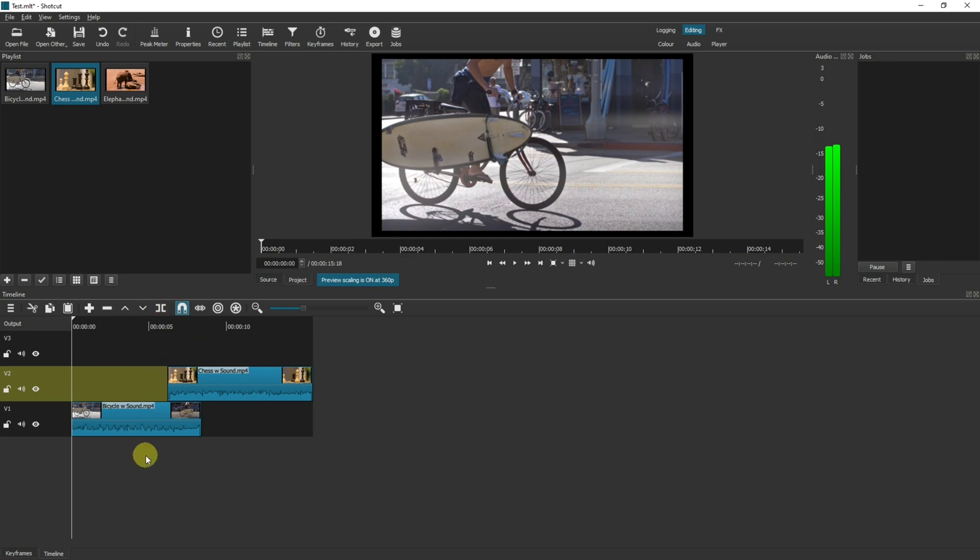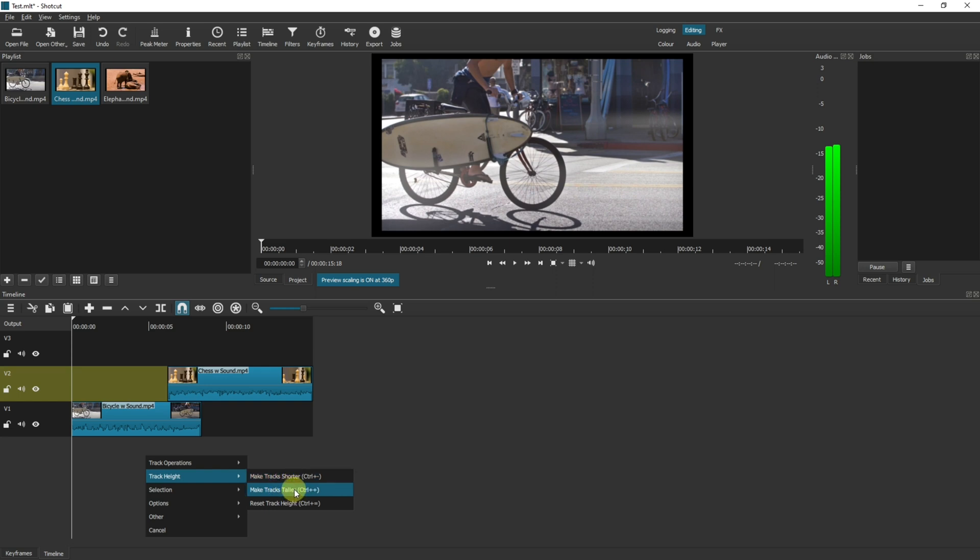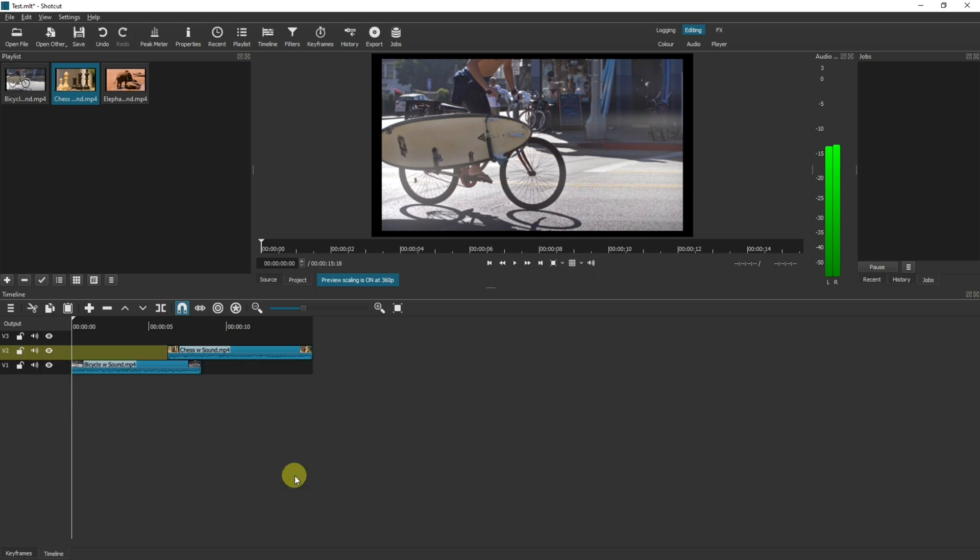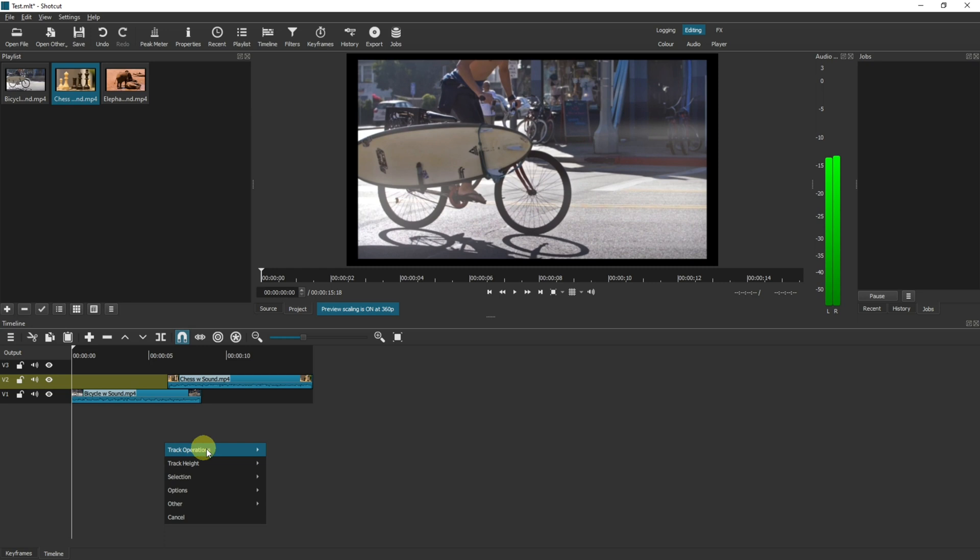You can also right click on your mouse, go to track height and you can make the track shorter or taller. If I make mine shorter it would mean I could get more tracks in my viewport. I'm going to make my tracks taller again just so they're easier to see.